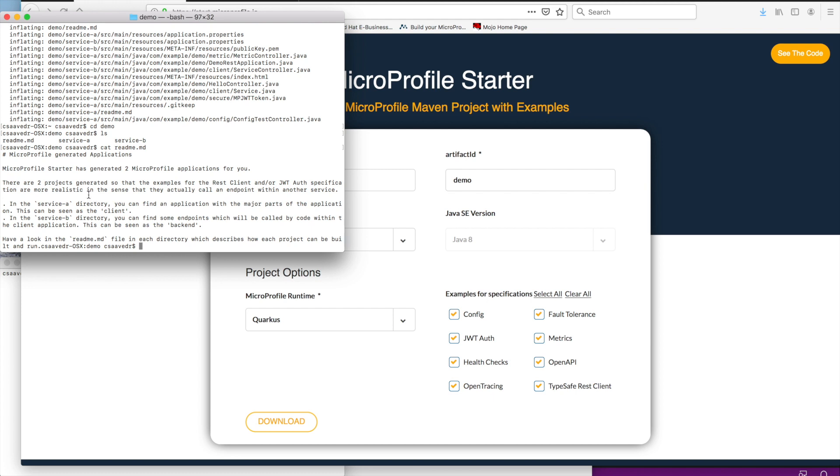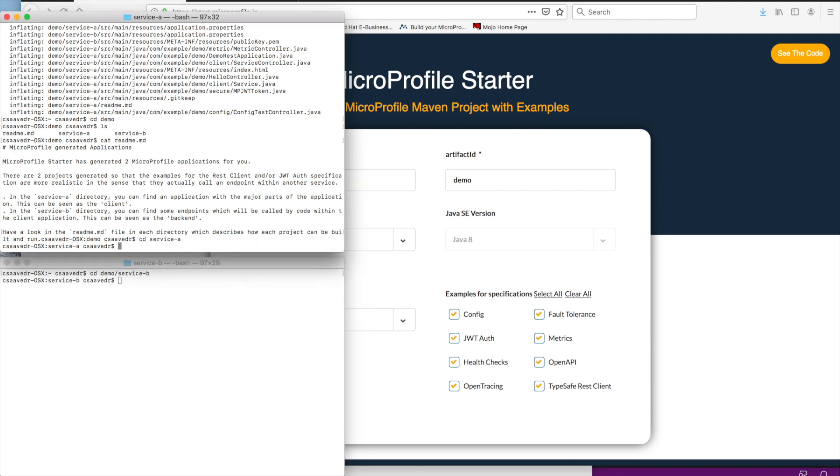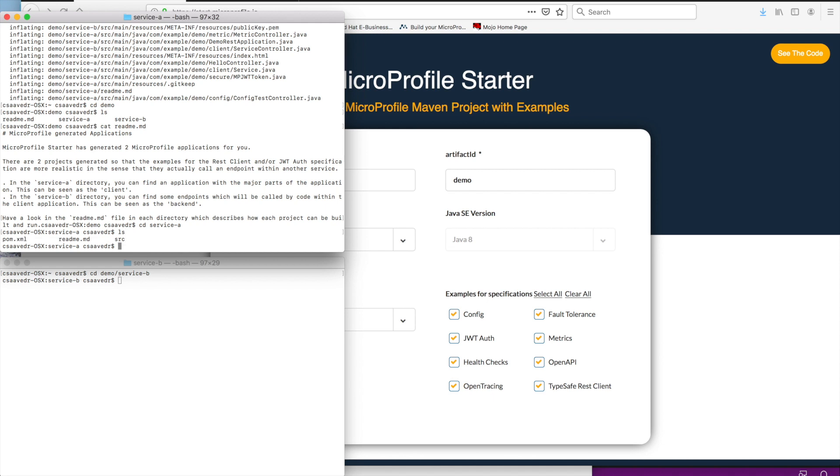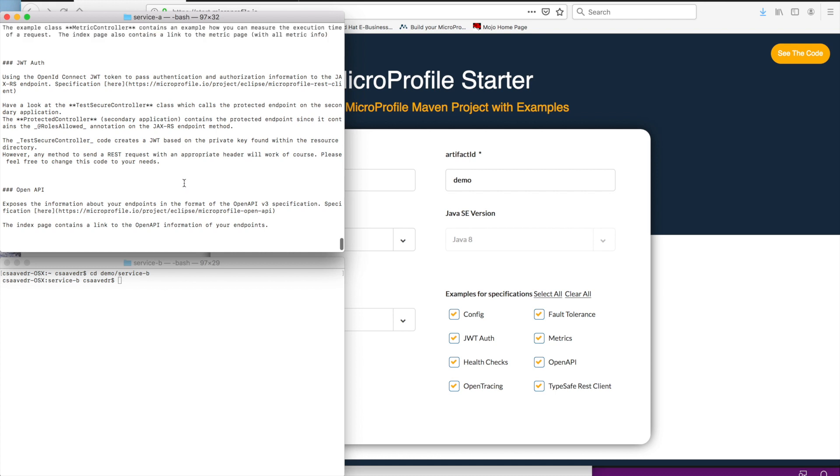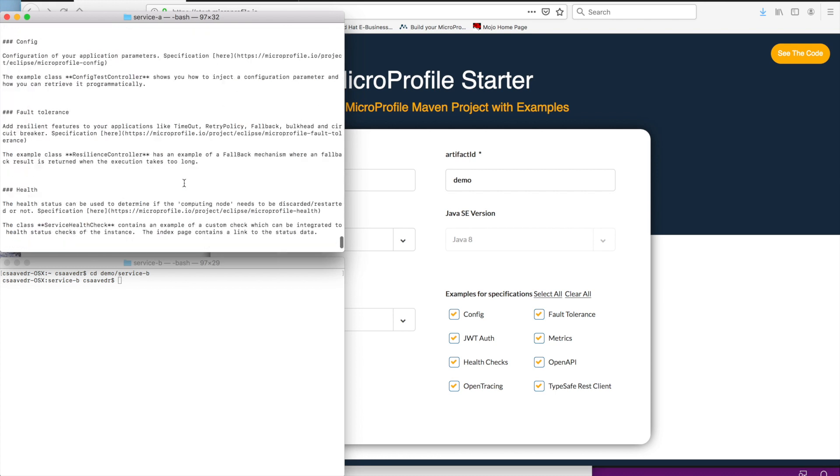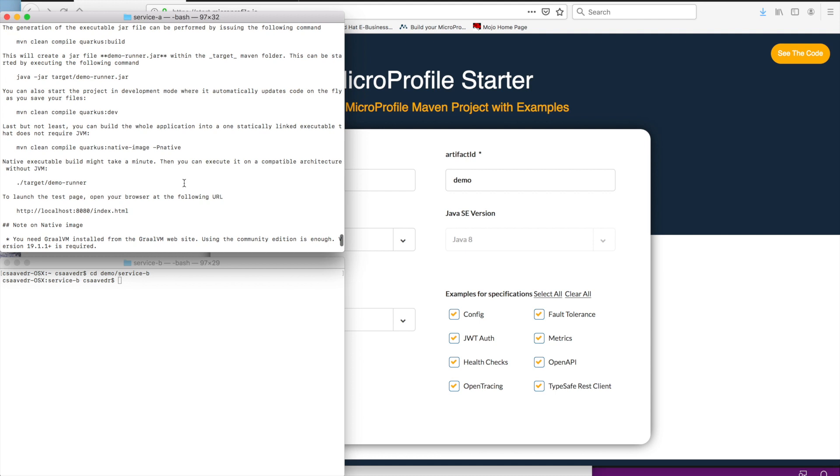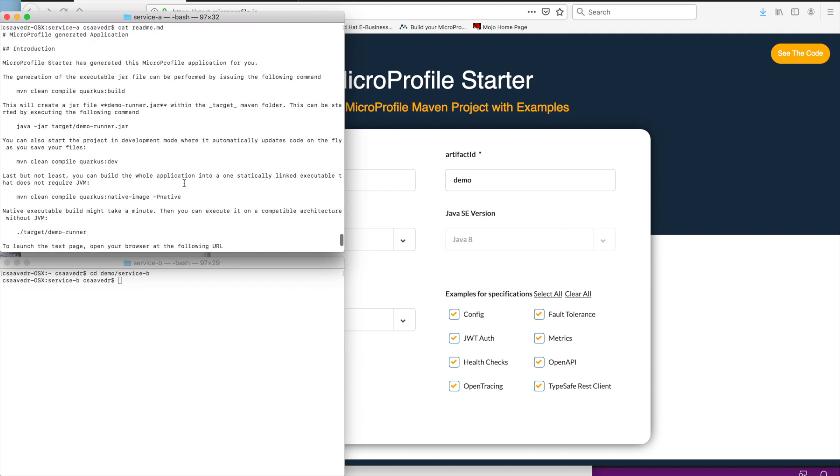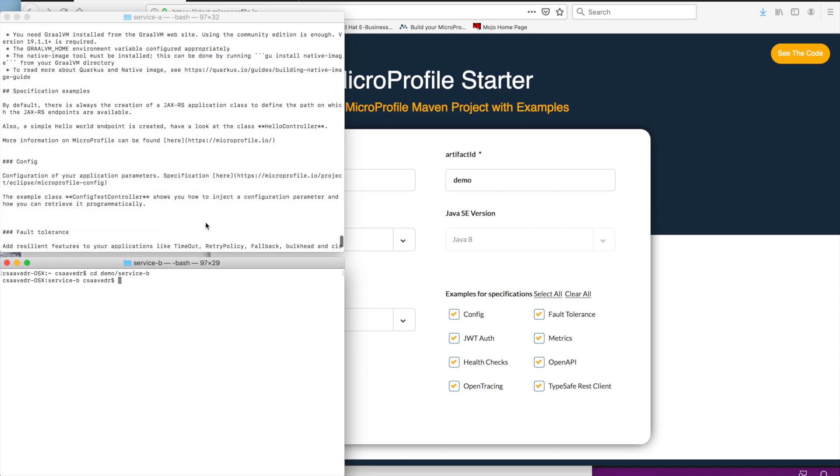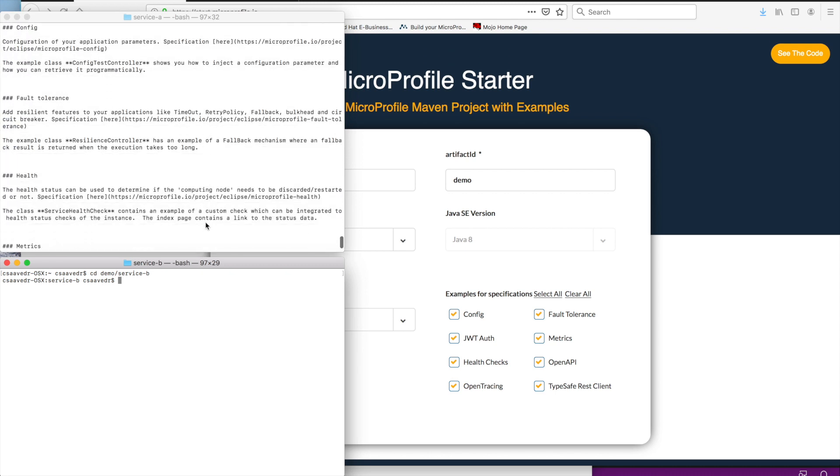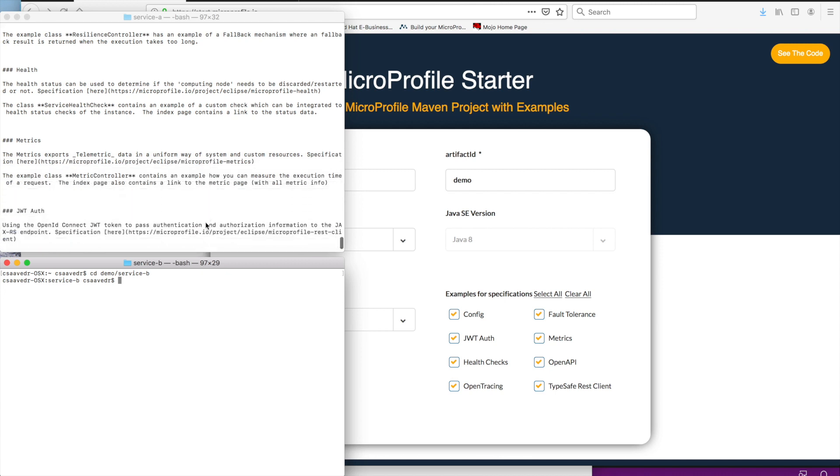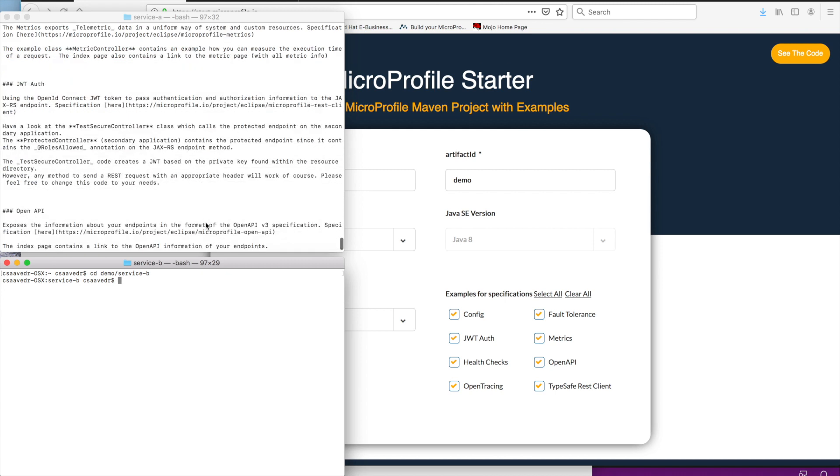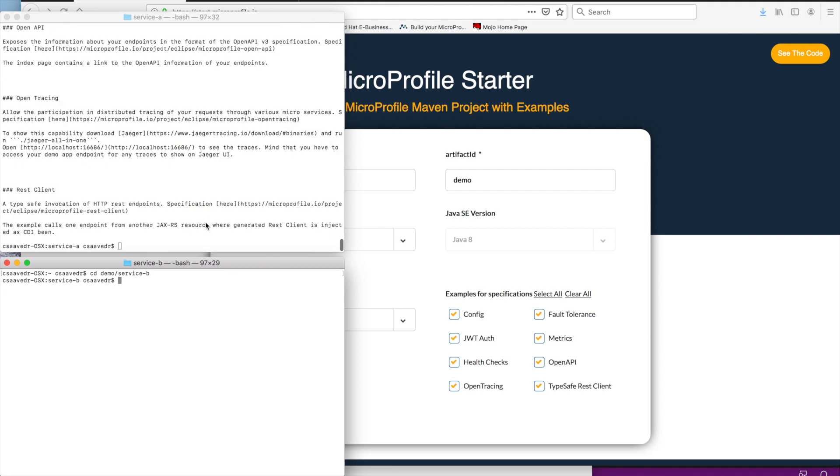So, there is a readme file that is also generated with instructions and explanation of what's in that directory. So, basically, this readme file is saying that there are two microservices, service A and service B. And then, if you cd to each of them, there will be another readme file in there. So, if you list the readme file for service A, which is the caller, it gives you instructions on how to build, compile, because you need to compile to native, and how to run. And instructions on how to use each of the, or how to exercise each of the generated sample source code and code for each of the microprofile specifications.